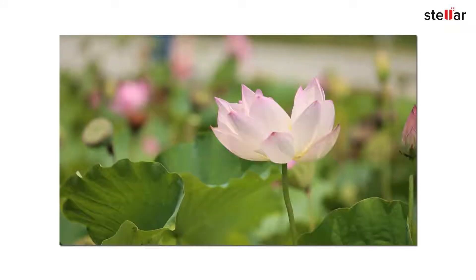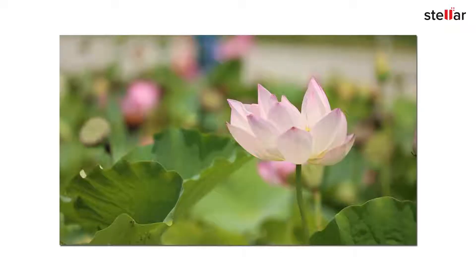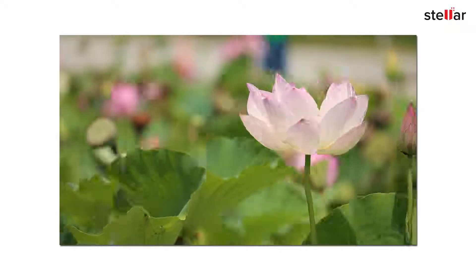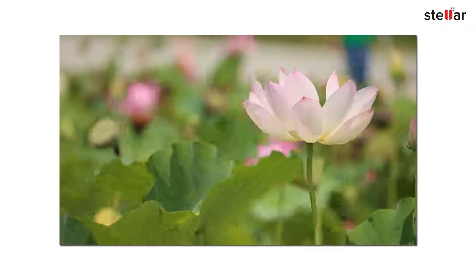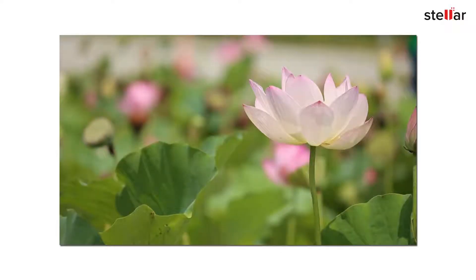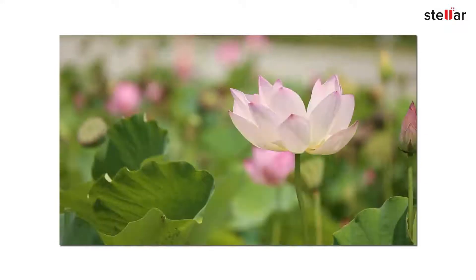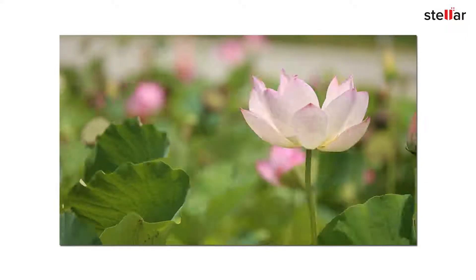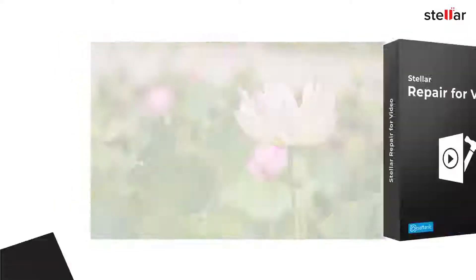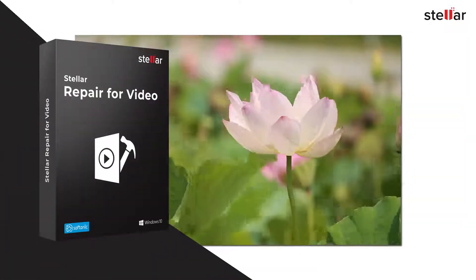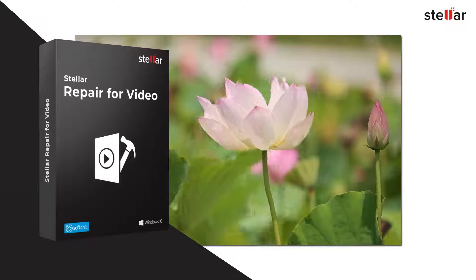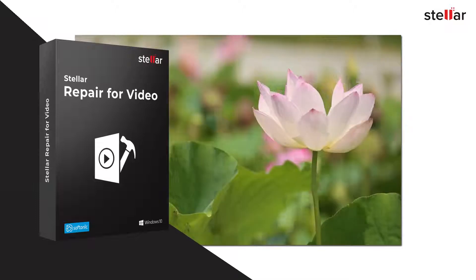We all know how videos are becoming a crucial part of our day-to-day life. Having to watch a choppy or jerky video can really be a pain to the eyes. If you are experiencing the same issue, here's how to repair choppy or jerky video with Stellar Video Repair Software.